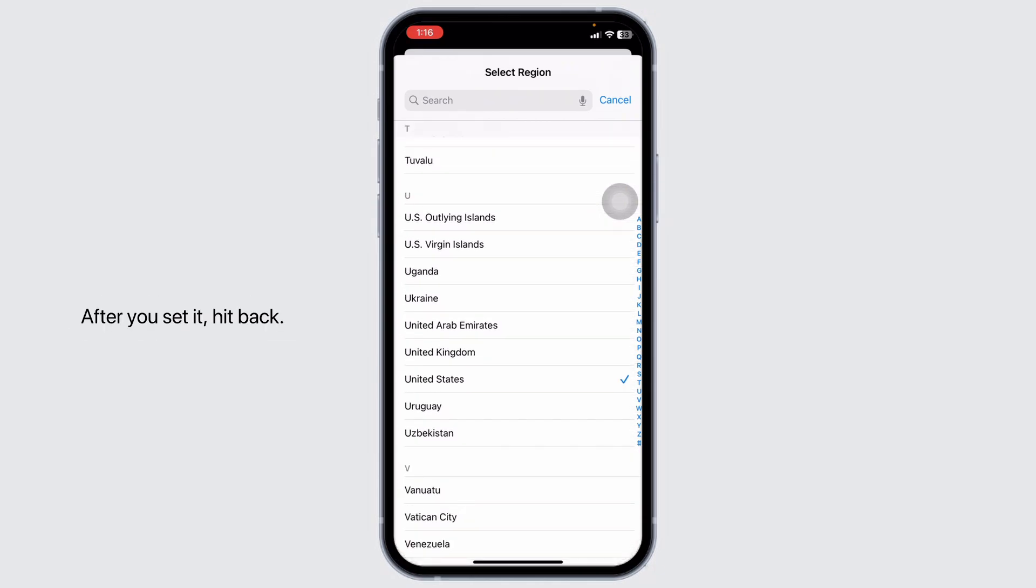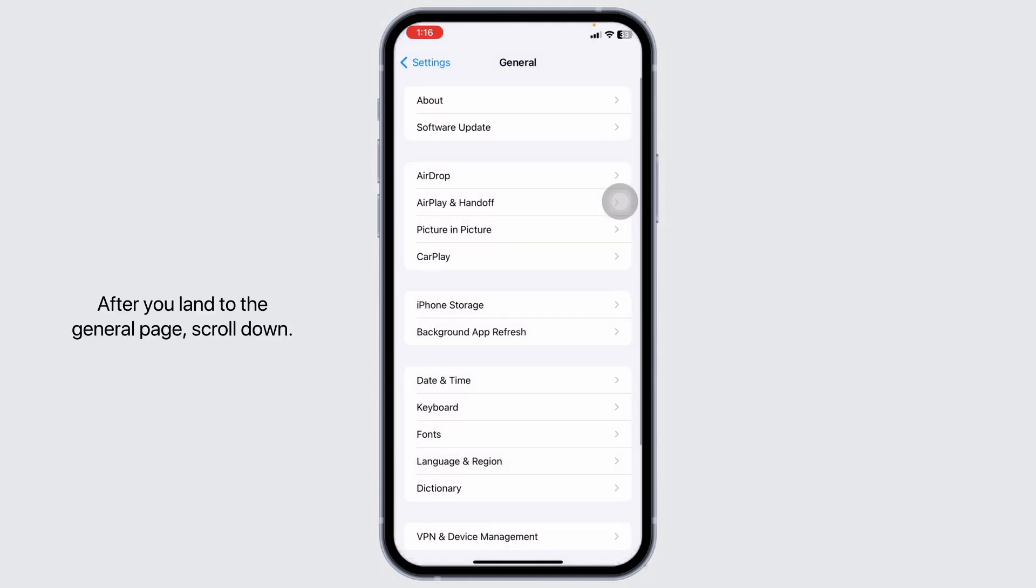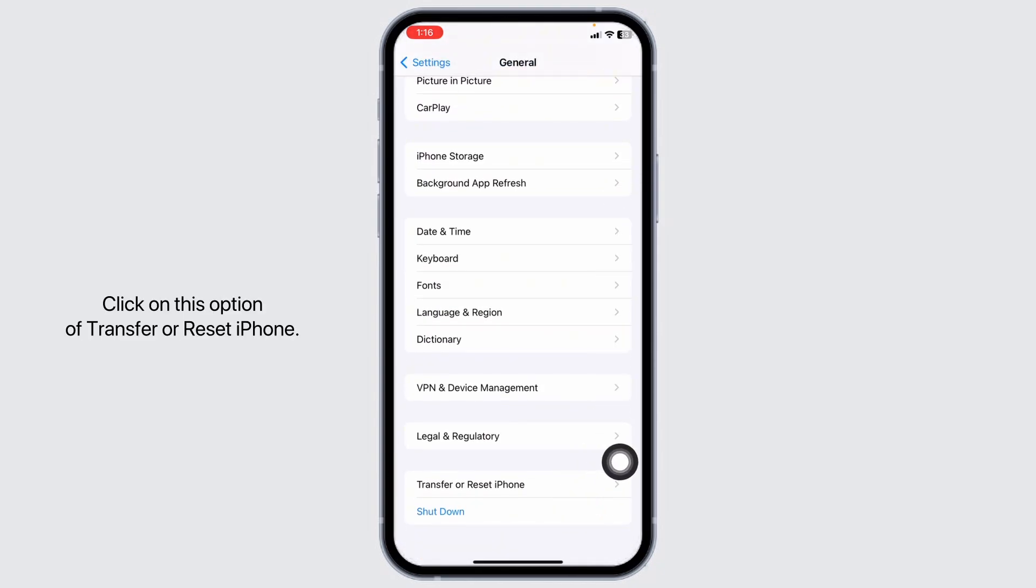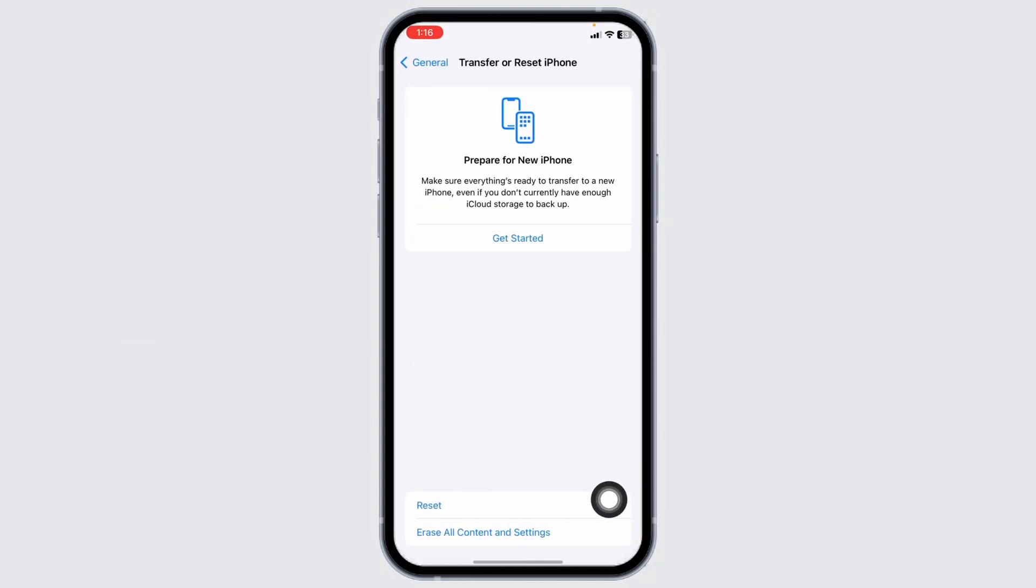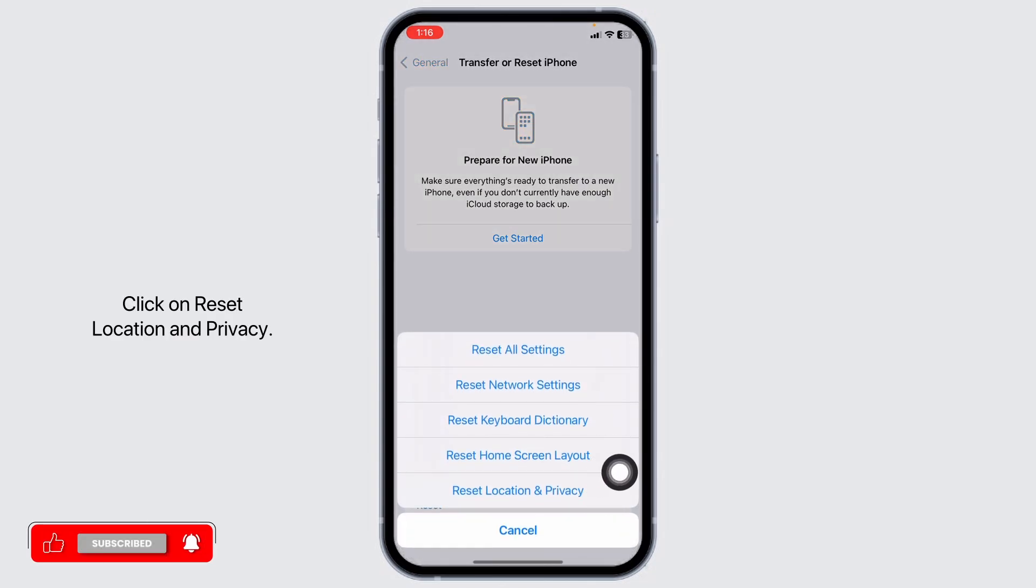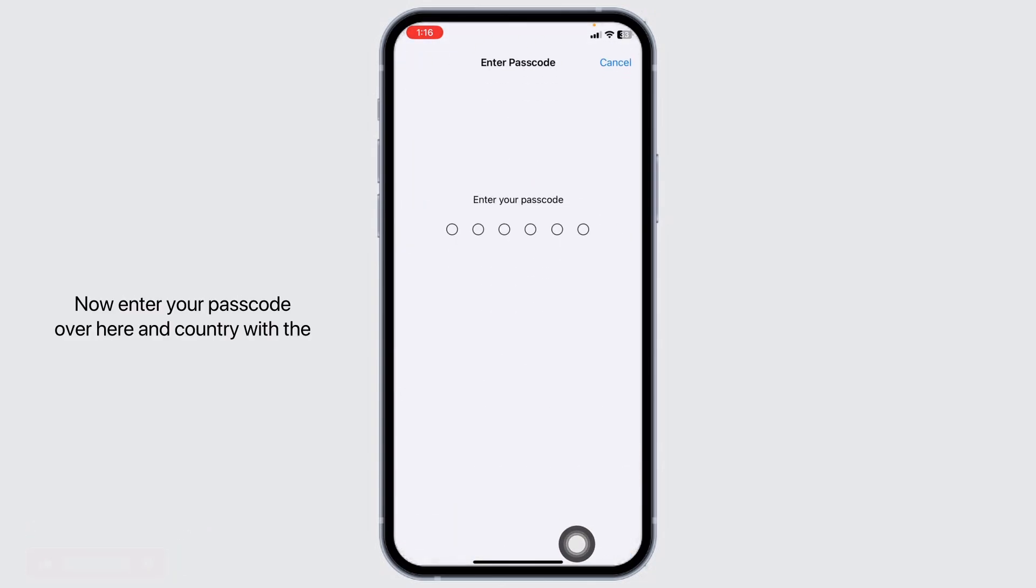After you set it, hit back. After you land to the General page, scroll down, click on this option of Transfer or Reset iPhone. Click on Reset, click on Reset Location and Privacy. Now enter your passcode over here and confirm with the process to reset location and privacy.